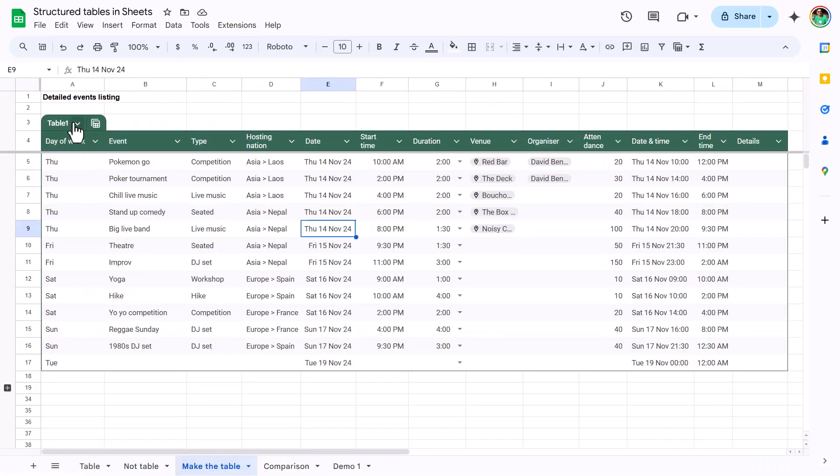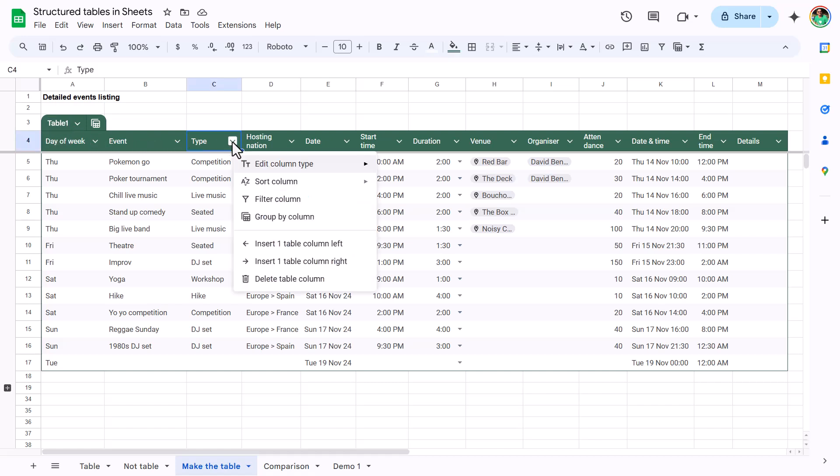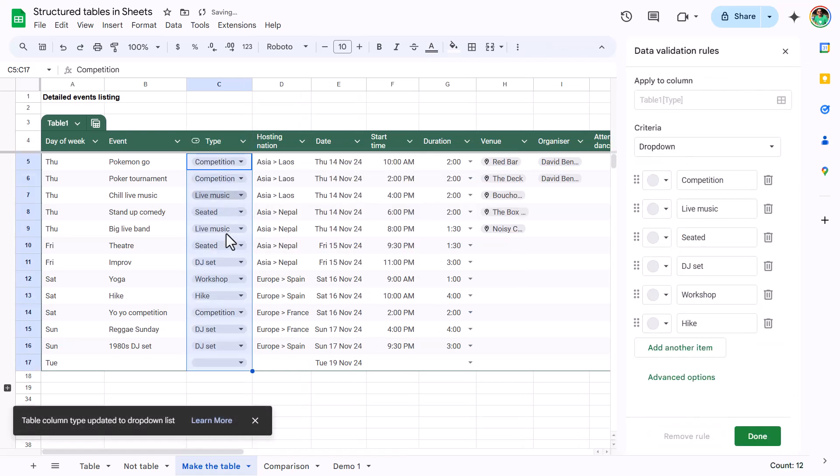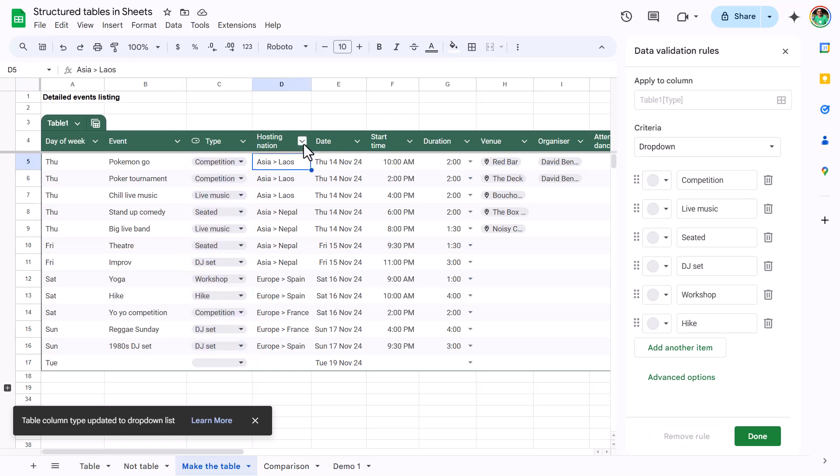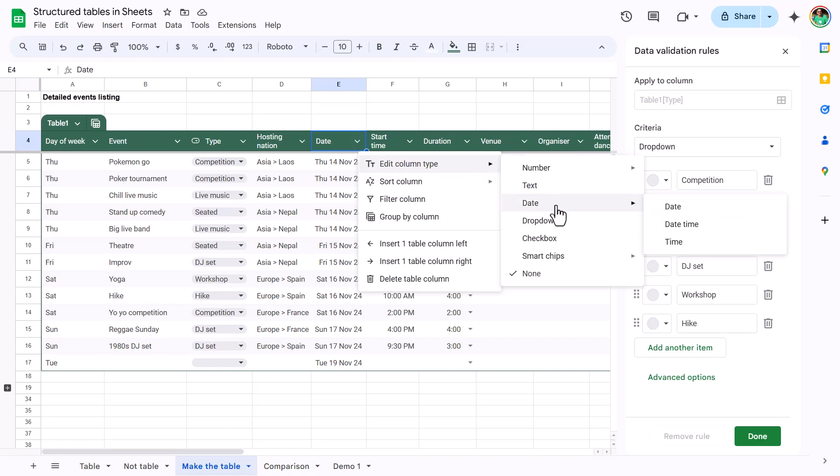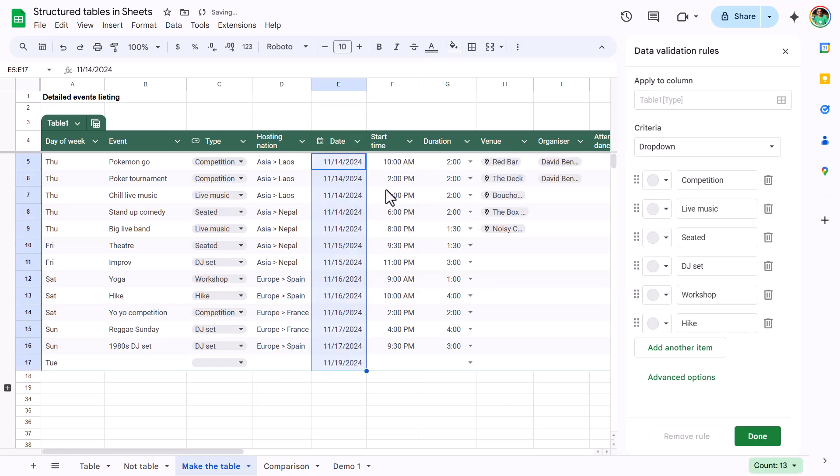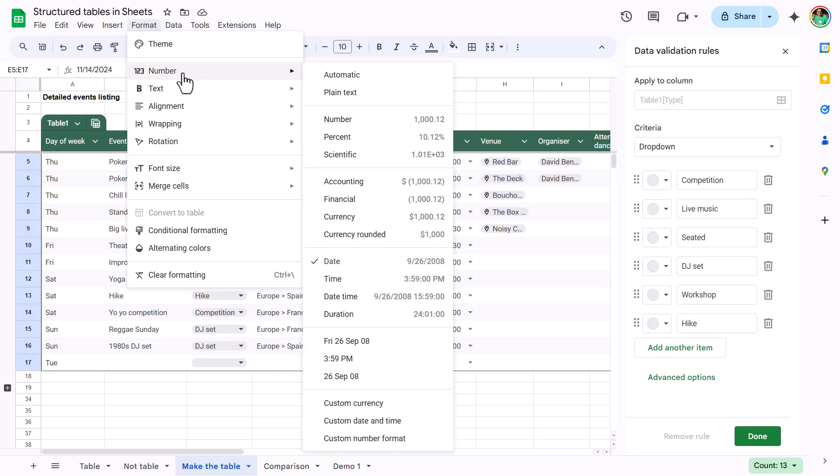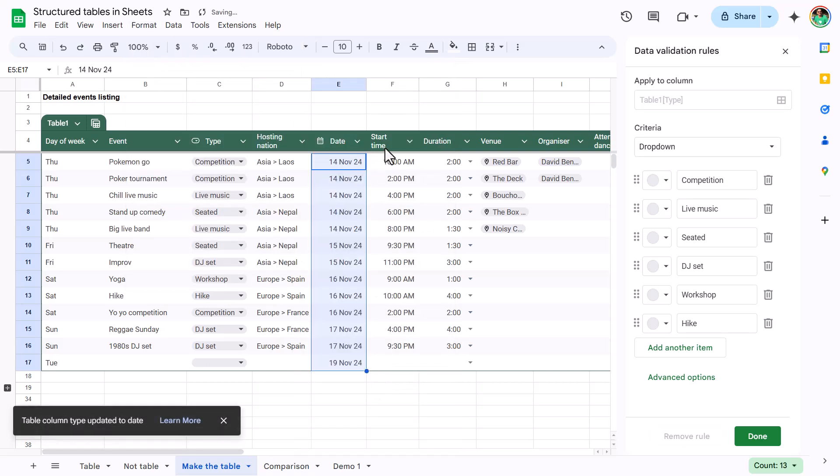Back to this one. So you can also choose data types. Here, for example, in type, I'm going to choose this to be edit column type, and I'm going to choose a dropdown because these are repeated items. I'm going to automatically create that dropdown list for me, and I can edit the ones that I want here. I'm going to talk more about this a bit later on, but let's go to the other data types. So in this one, I'm going to choose that this is going to be a date. It does automatically change it to that style of date. If you go to format, though, you can go to number, and you can choose a different type, like I can choose this one.